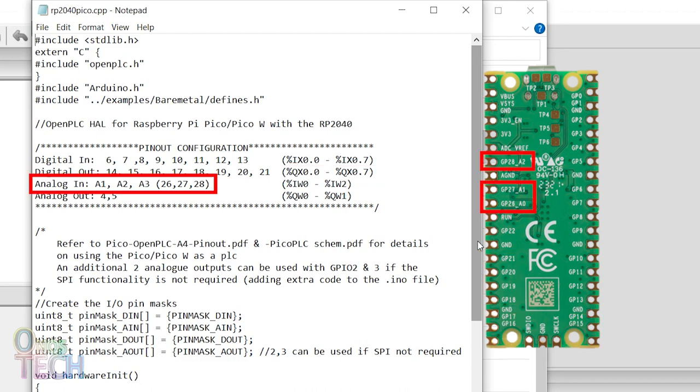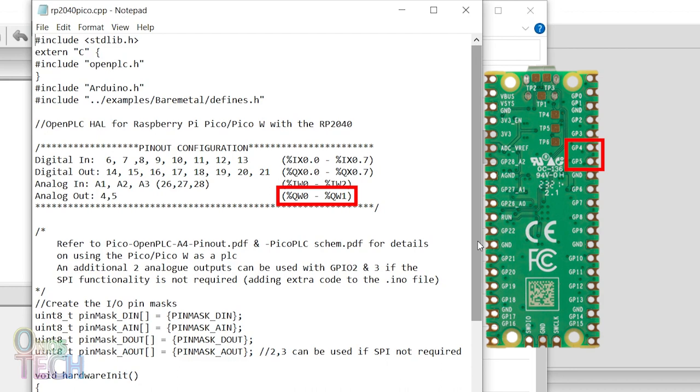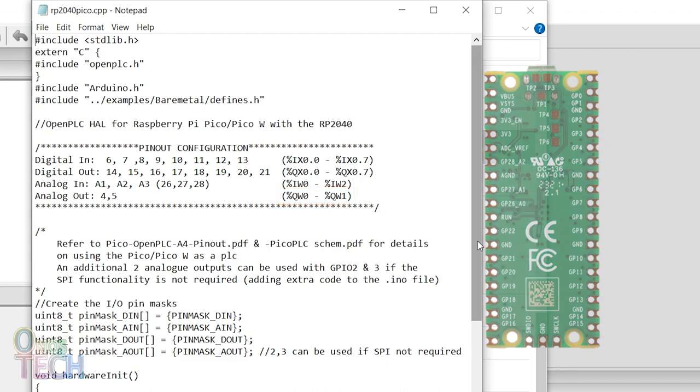GP26, 27 and 28 are the analog inputs and are mapped to %IW0 to %IW2. GP4 and GP5 are analog outputs equivalent to %QW0 and %QW1 respectively.